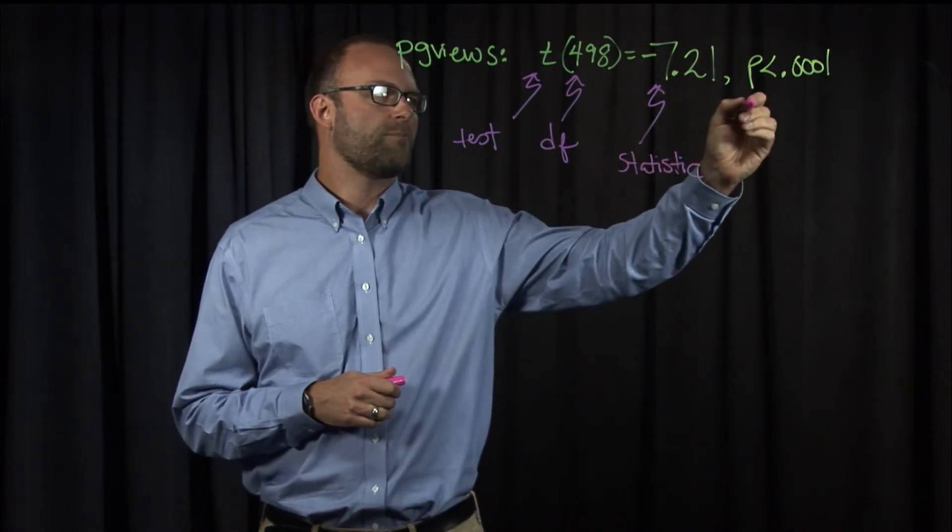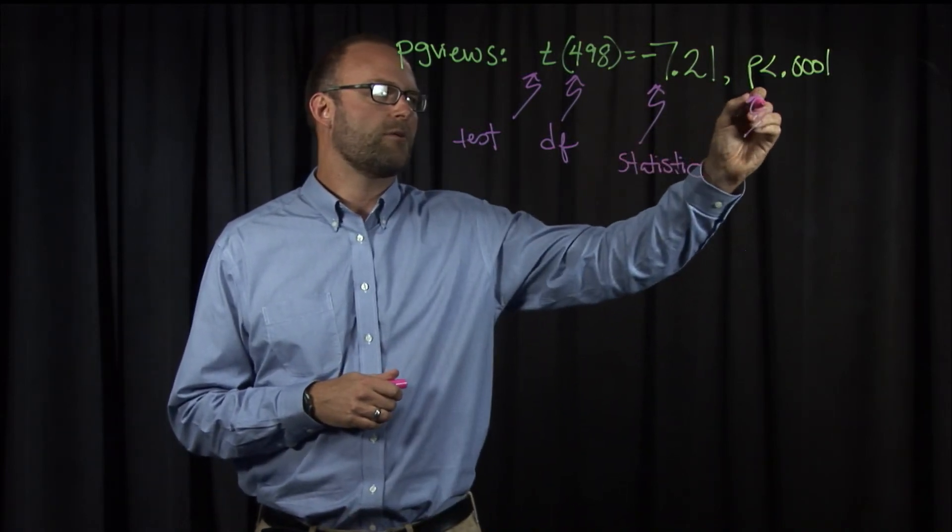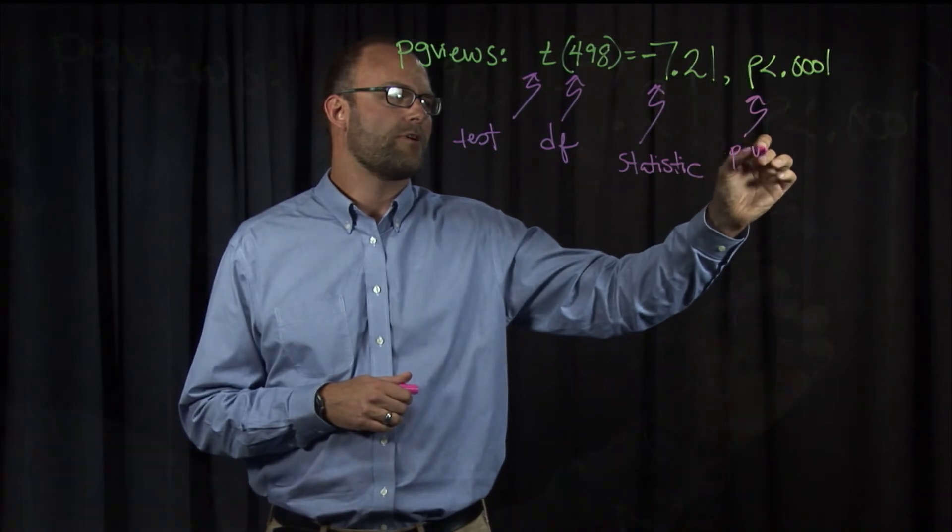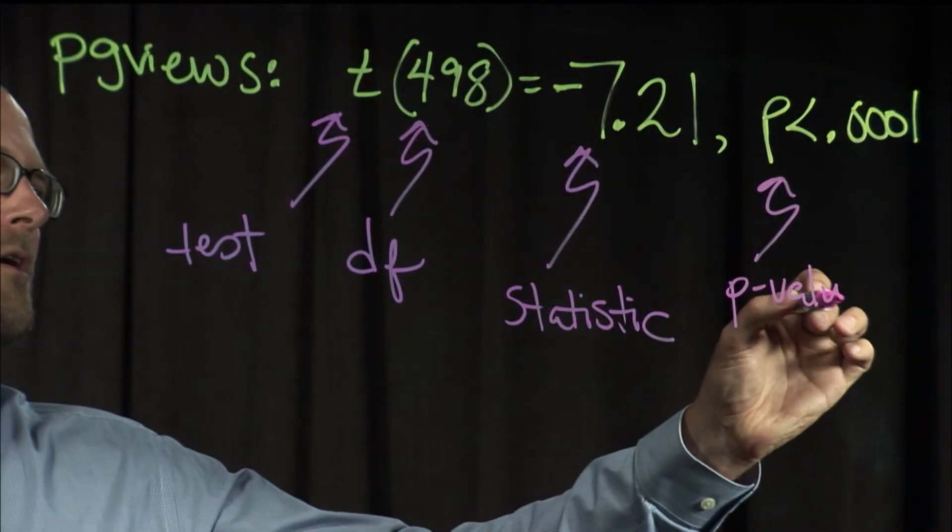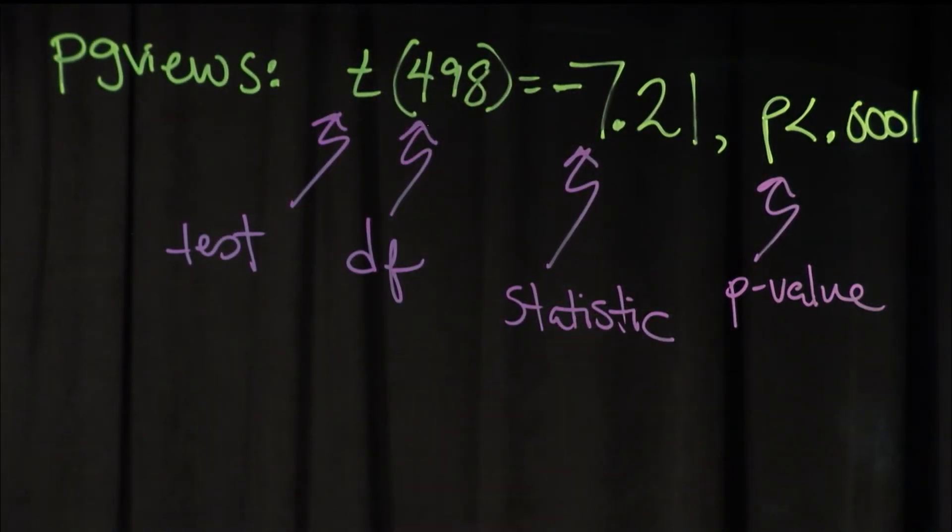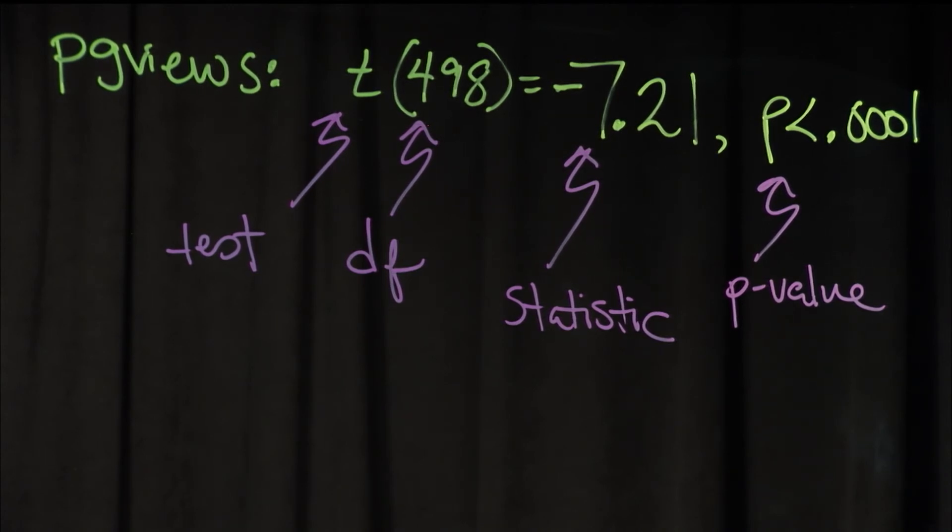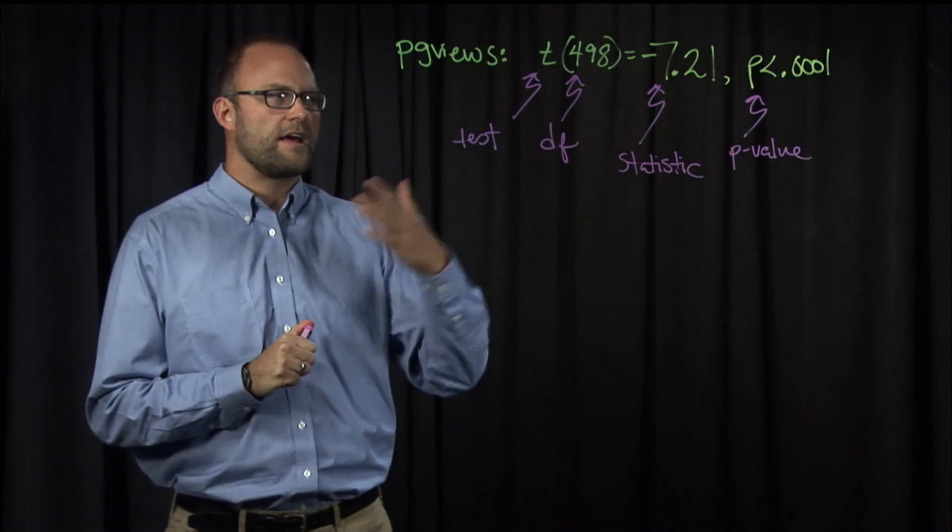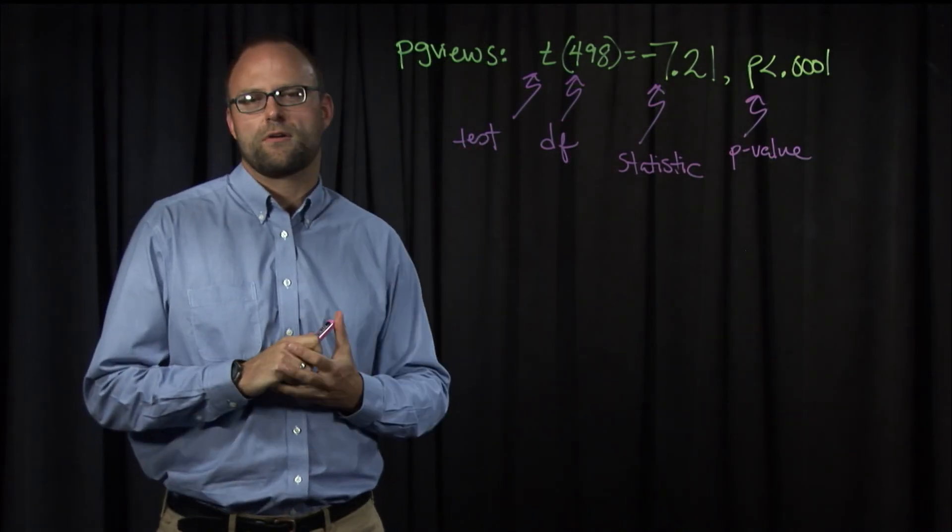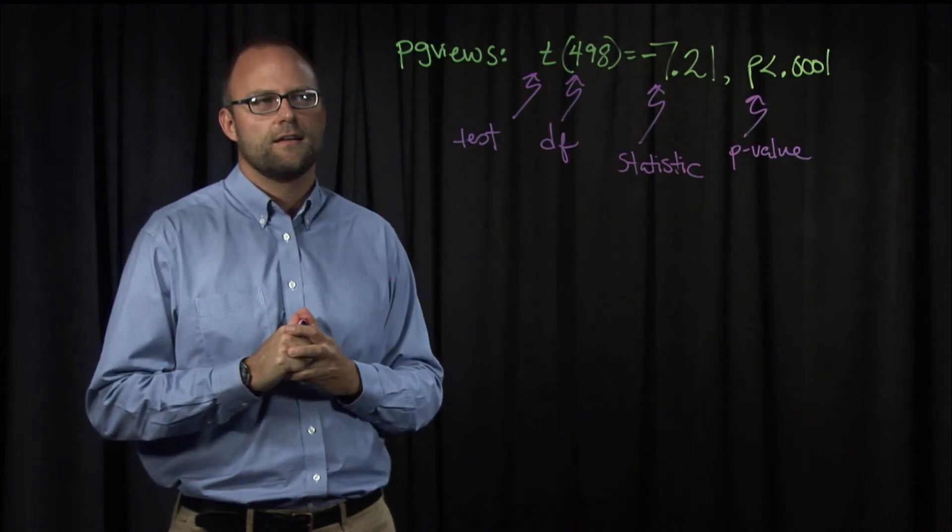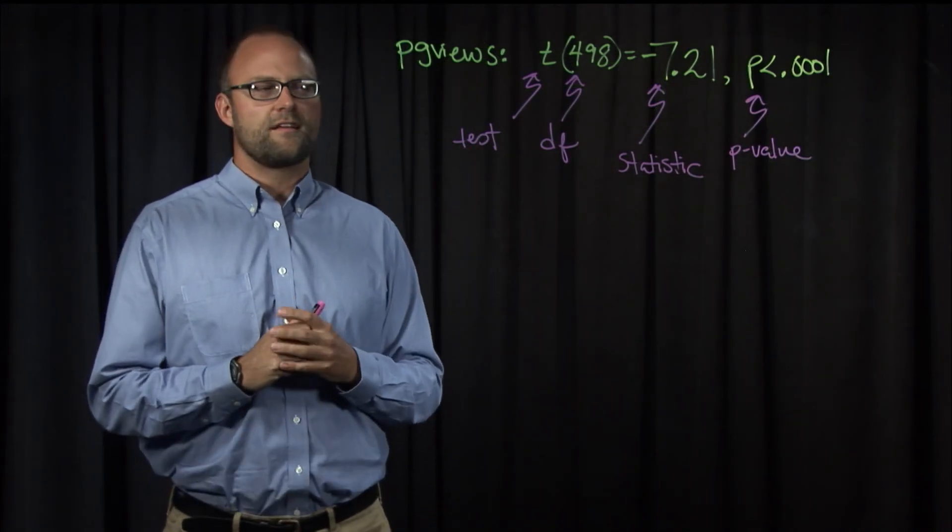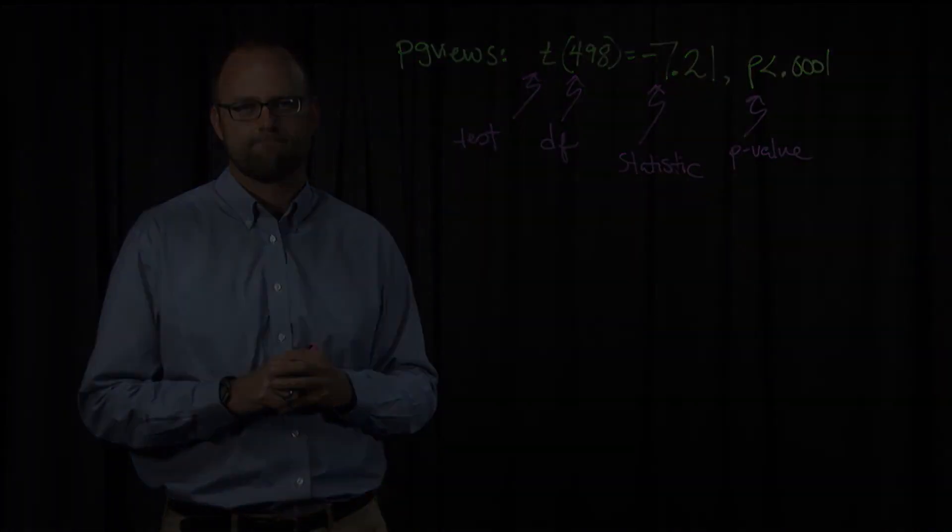And then the p-value, and we've talked about how to report those. So we can use the p as less than .0001, given how small the p-value was. So that's how we would report our t-test for the independent samples t-test for page views.